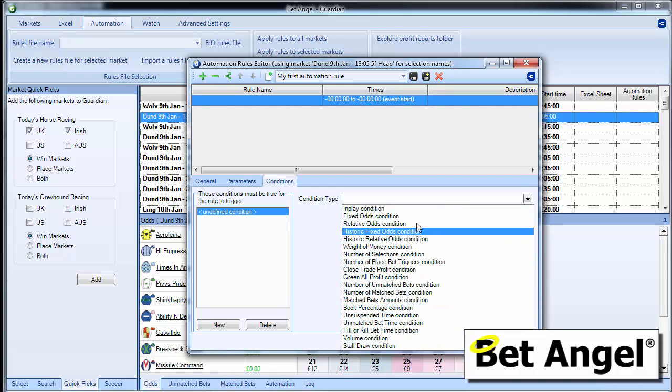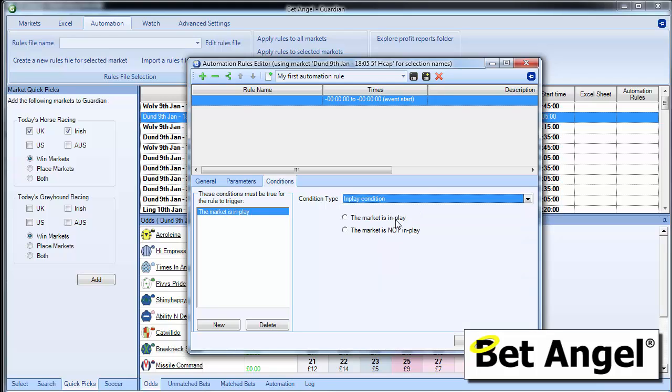So you can see here we've got an in-play condition. What does that mean? Well, that's quite simple really. We're saying, place this back bet and make sure that the market is not in play or place this back bet when the market is in play.